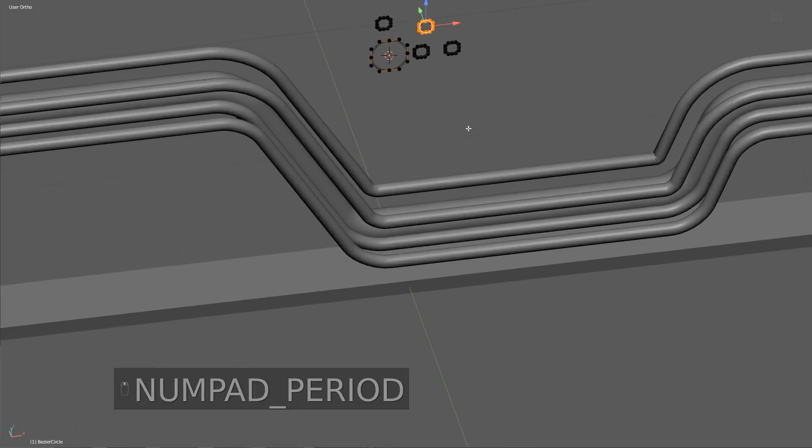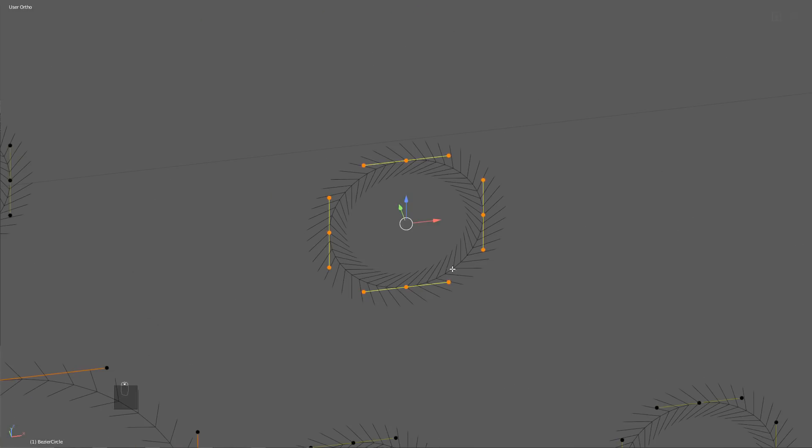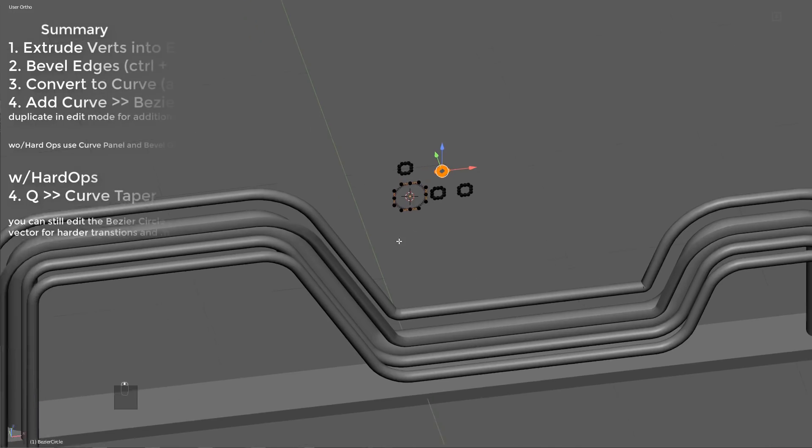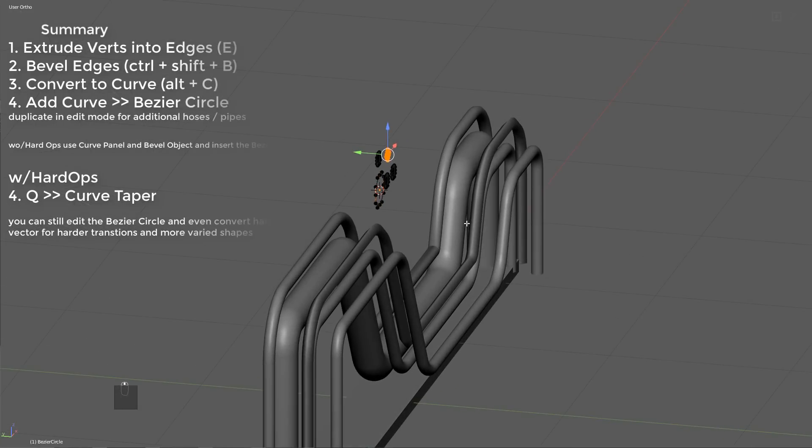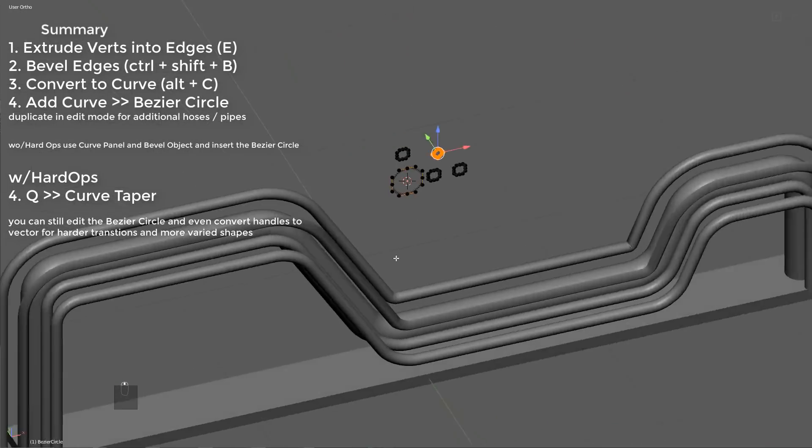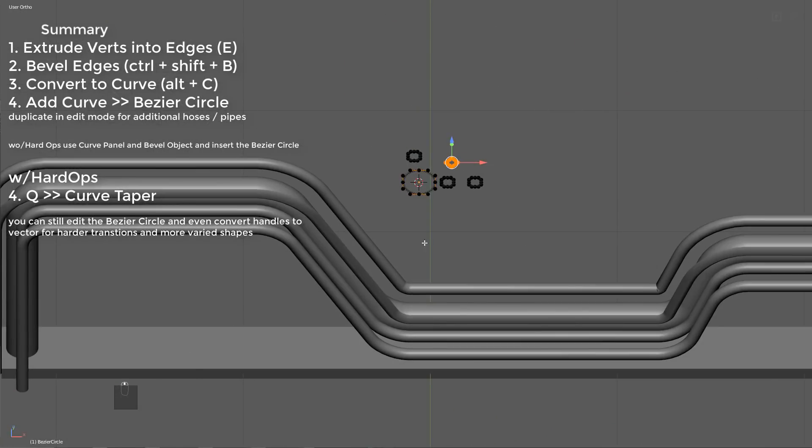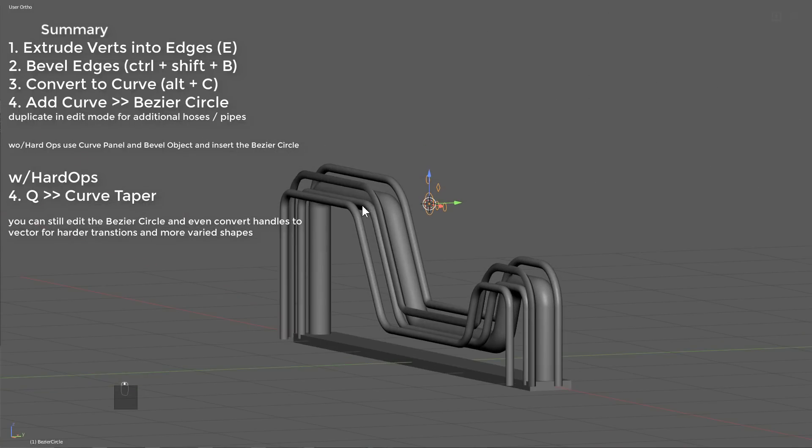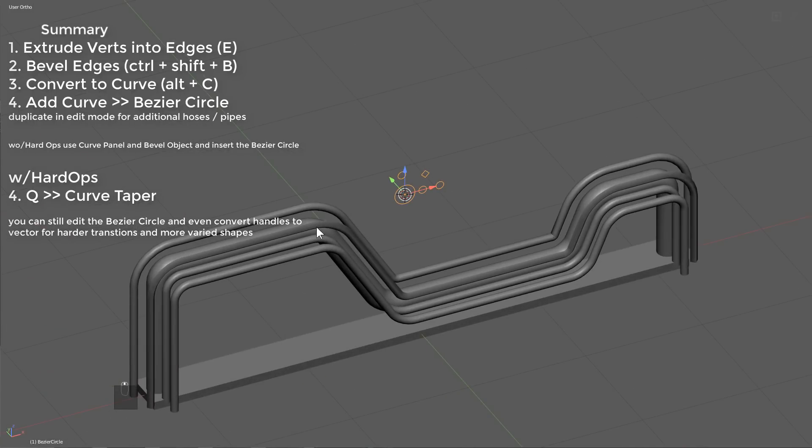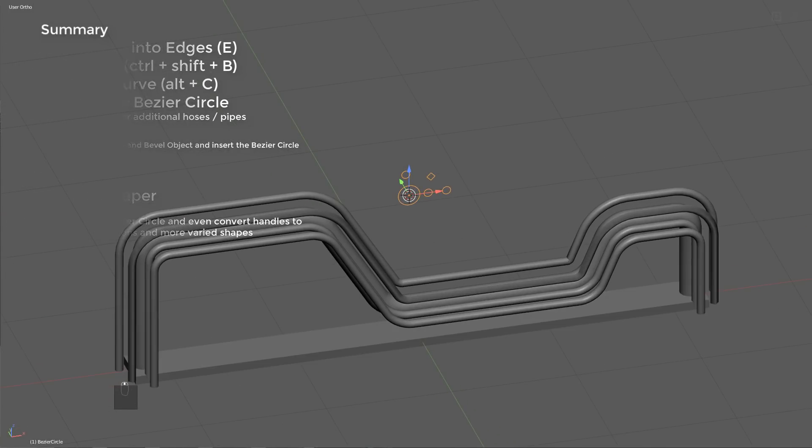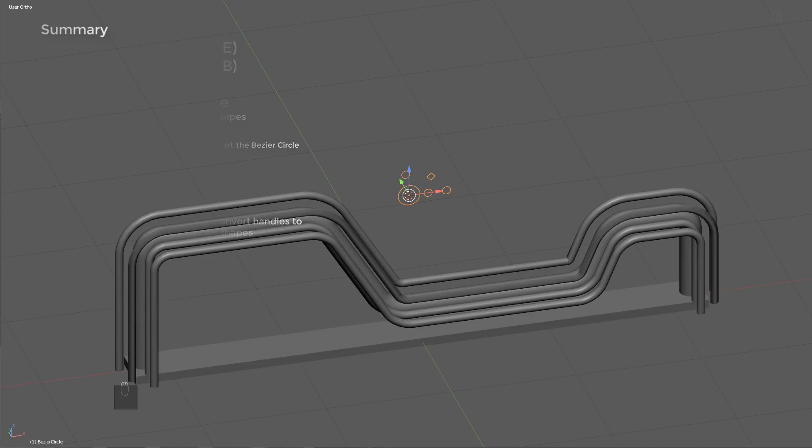Another interesting thing is with all the handle selected, I can press V, change it to vector. Now this particular pipe has only four around, so it's a harder shape, but that will wrap up this video.